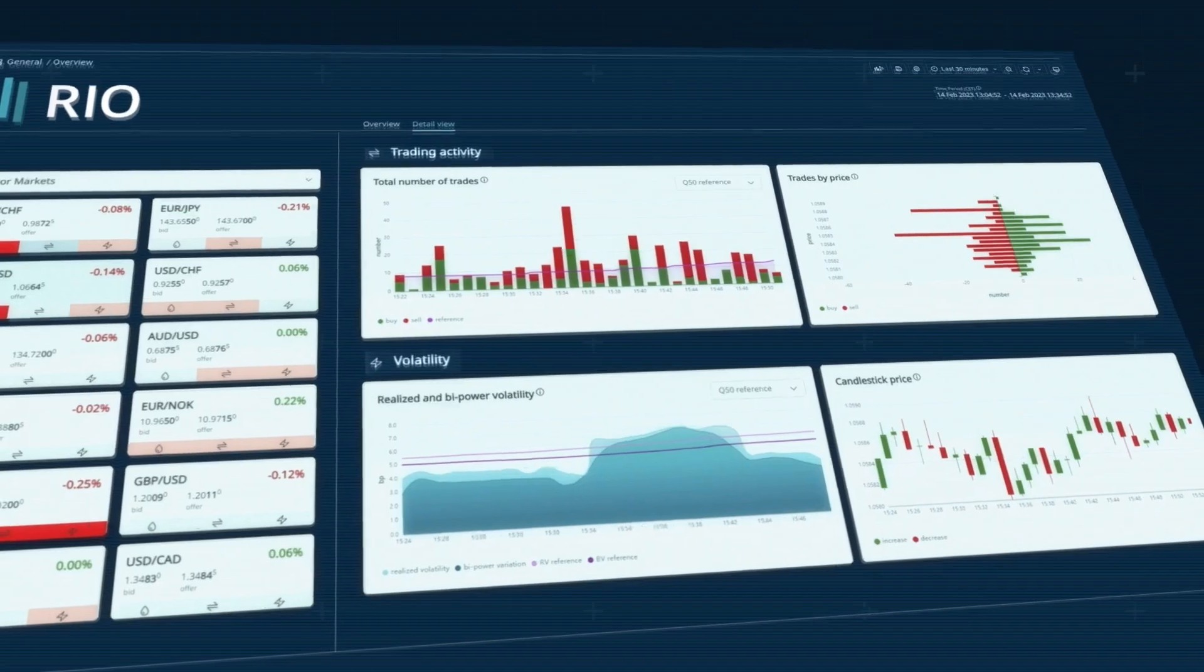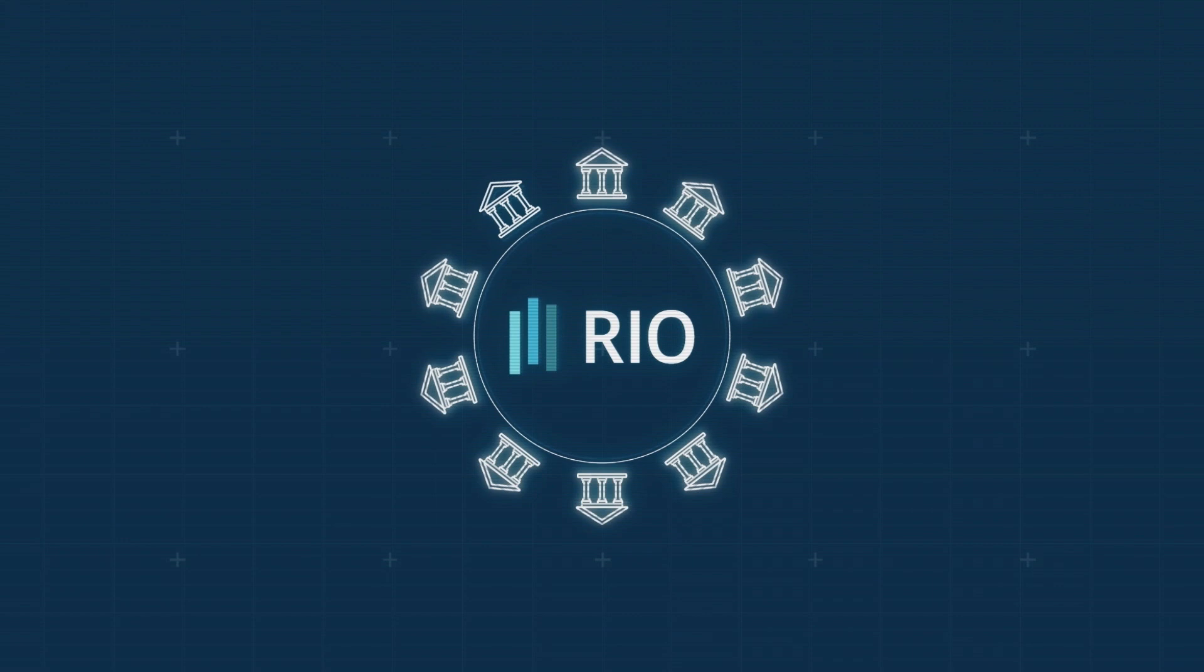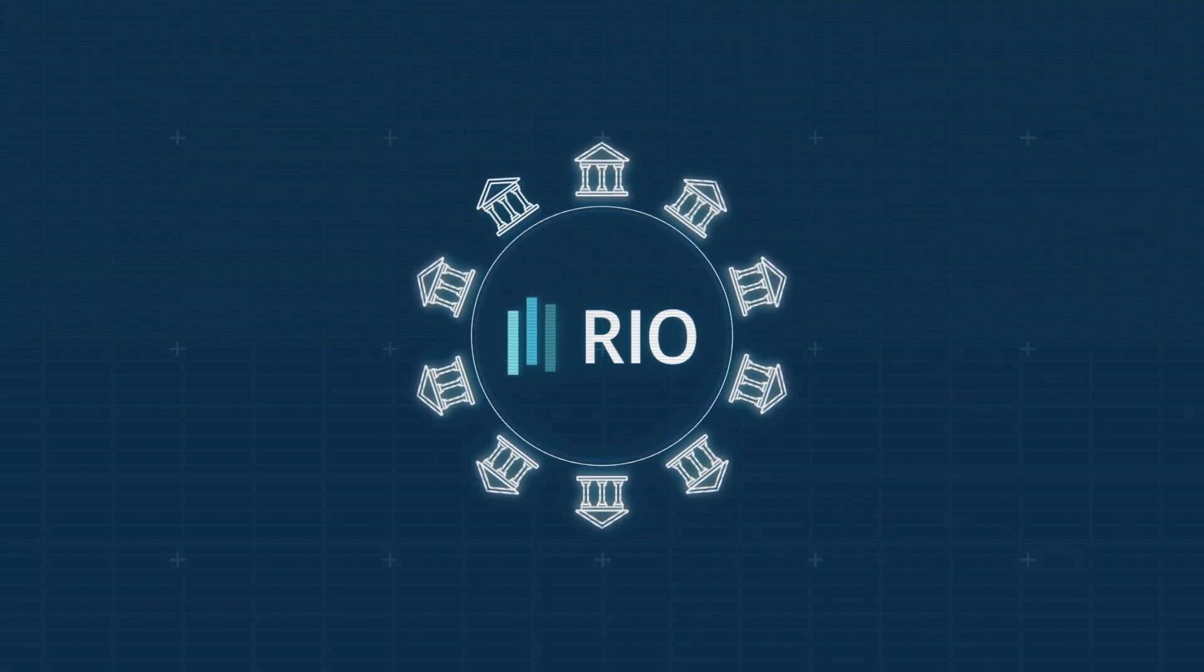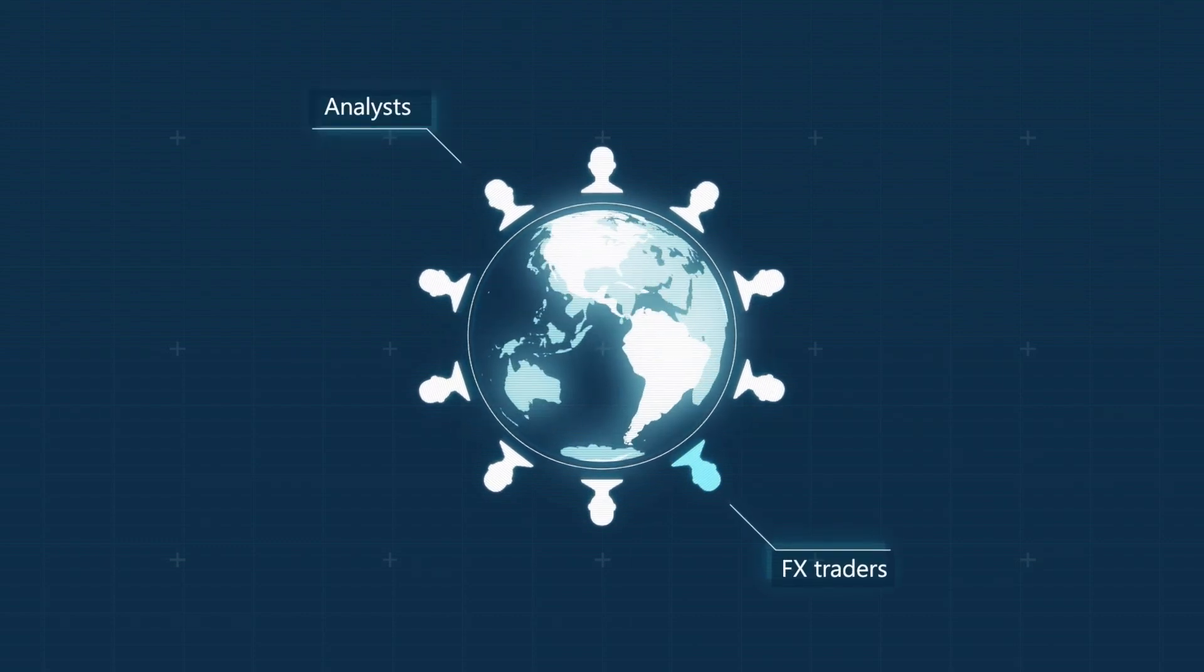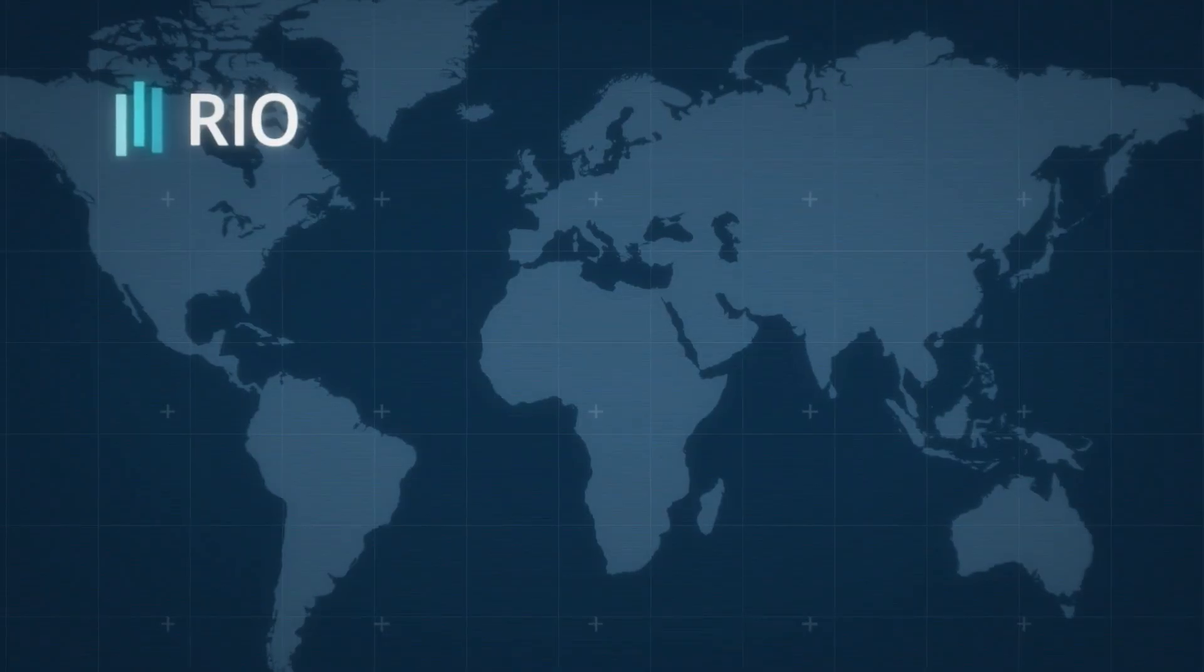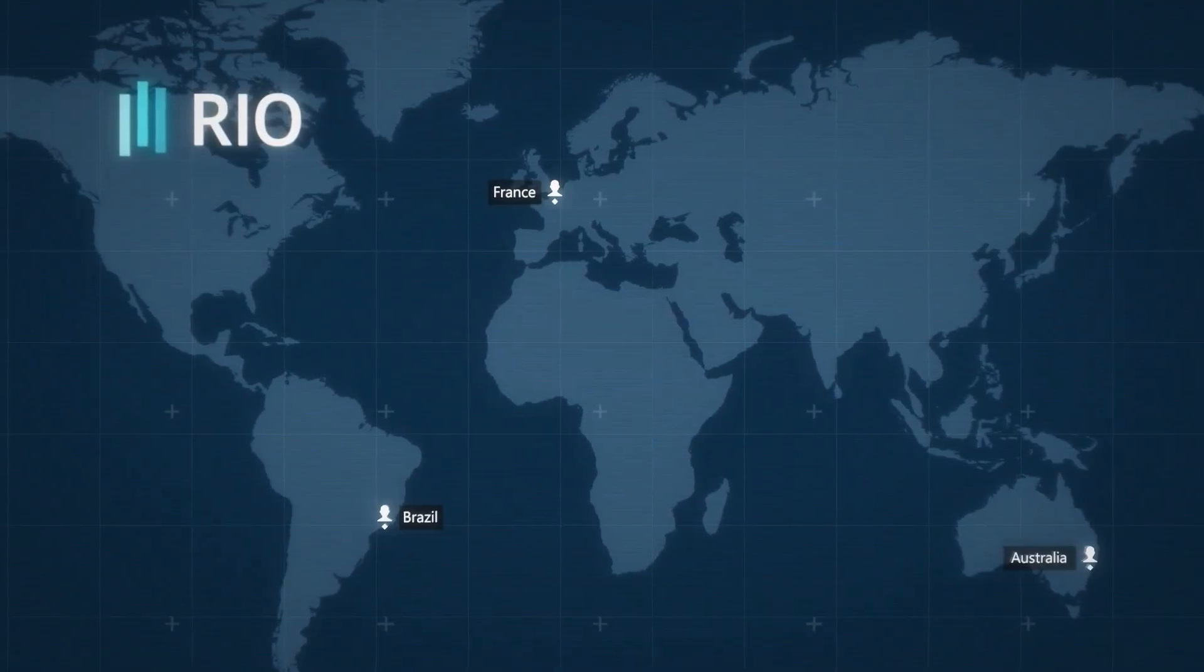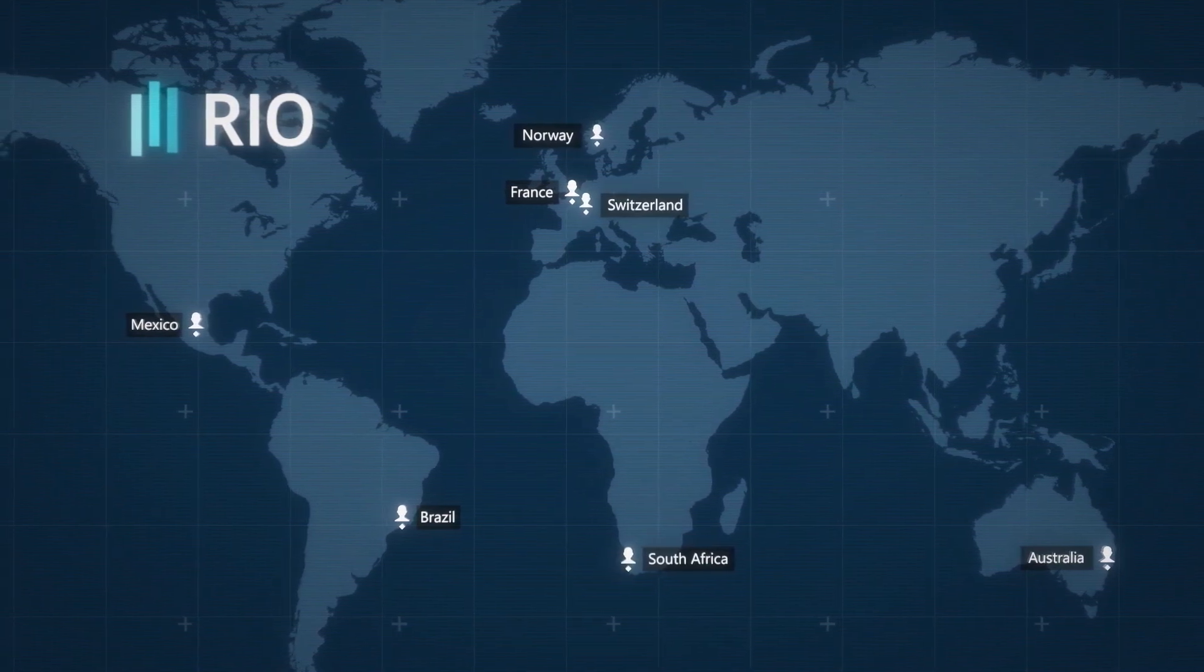RIO's dashboard is a product of collaboration, made by central banks for central banks. Design decisions were made by the users: FX traders and analysts from central banks across the globe. The Bank for International Settlements and central bankers from Australia, Brazil, France, Mexico, Norway, South Africa, and Switzerland all contributed.